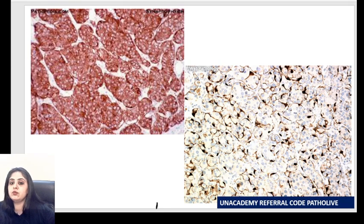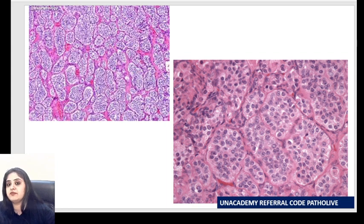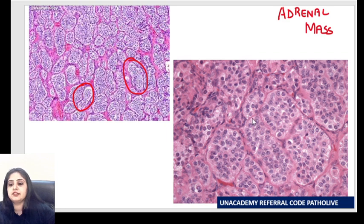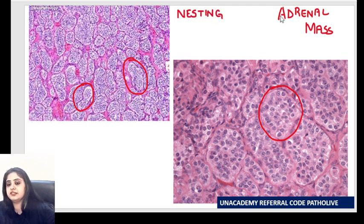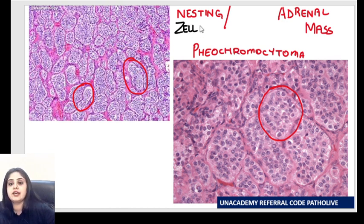Now let's move to the second spotter — the usual pink and blue in pathology. I didn't give you the site, but there's a pattern to identify. The history: this is actually an adrenal mass. The cells are present as nests — a nesting pattern. When I see an adrenal mass showing a nesting pattern, the tumor that comes to mind is pheochromocytoma. This nesting pattern for pheochromocytoma has another name: it is referred to as the Zellballen pattern. Nesting pattern equals Zellballen pattern, seen in pheochromocytoma.